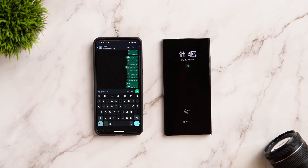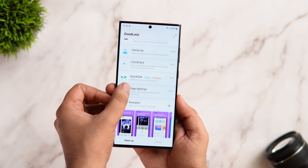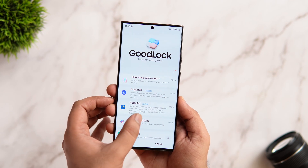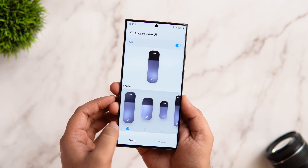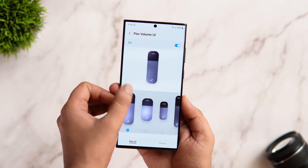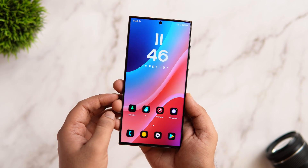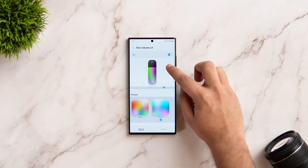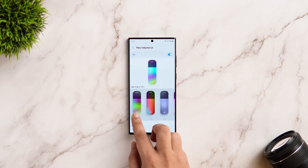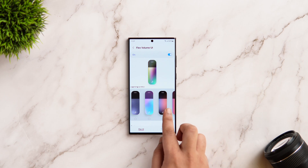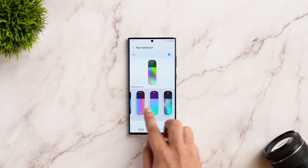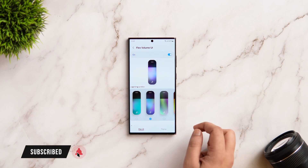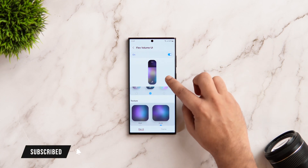That's pretty much it for this video. If your Samsung phone supports Good Lock, I highly recommend you start trying out all these amazing features. And even if you're unable to find the Good Lock app, there is an app called Nice Lock that works exactly like Good Lock and you can find it on the Play Store. If you liked this video, be sure to hit that like button and subscribe to this channel. I'm Mr. Android and I will see you guys in the next one.